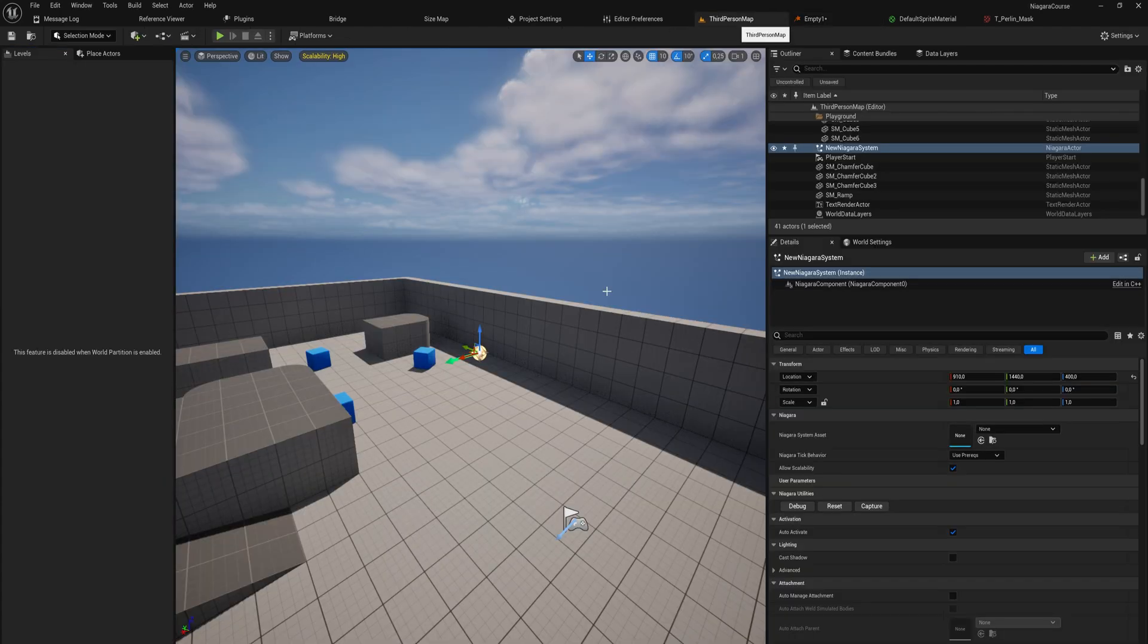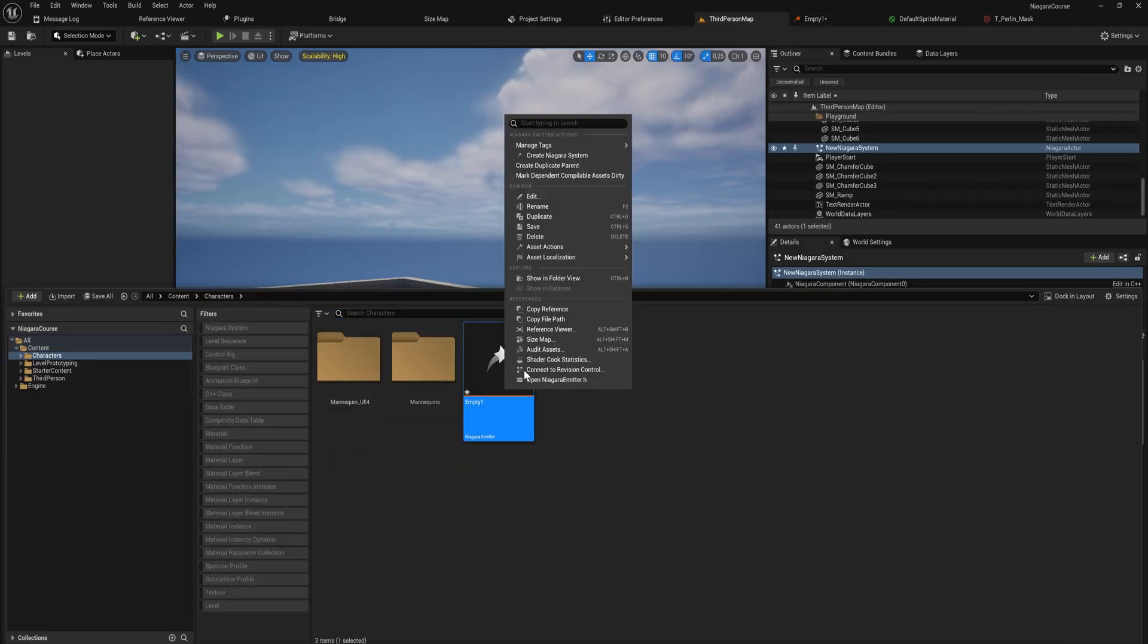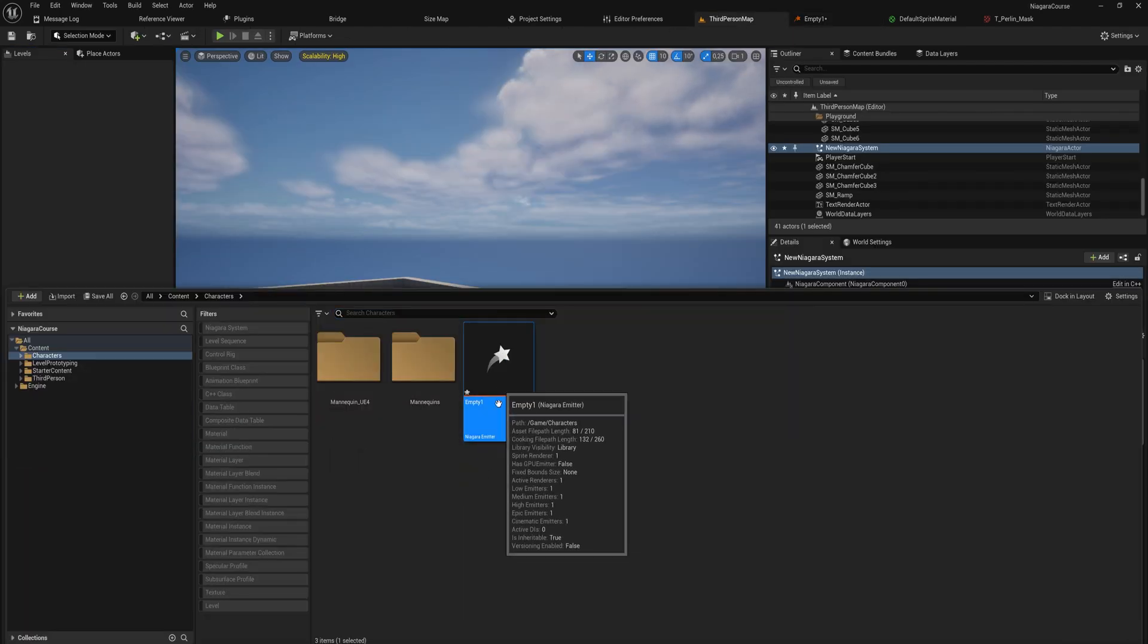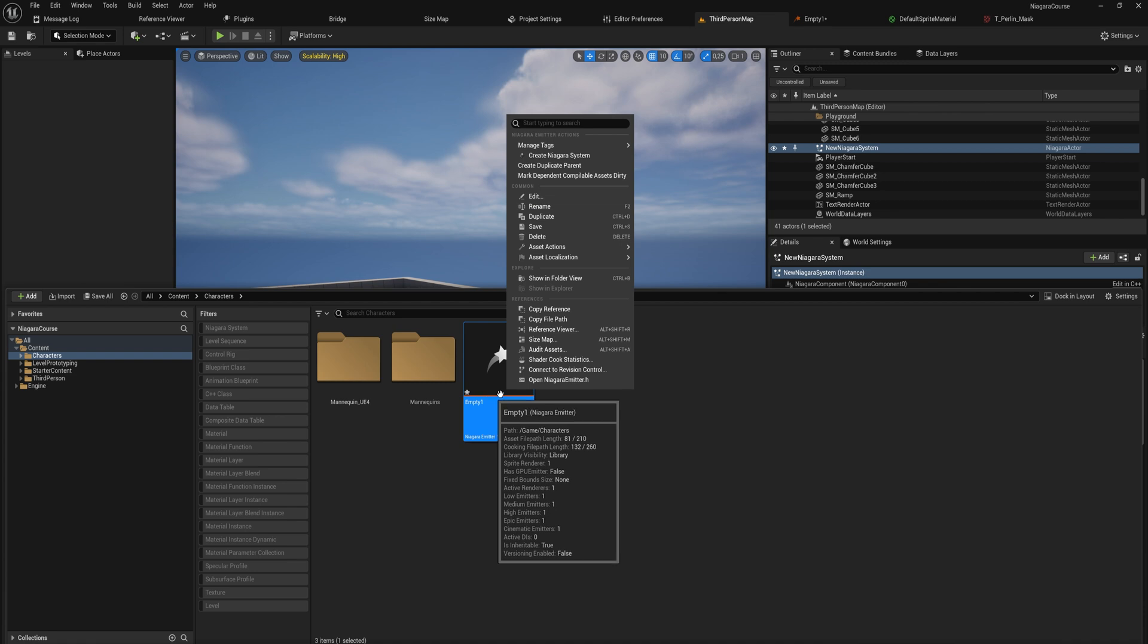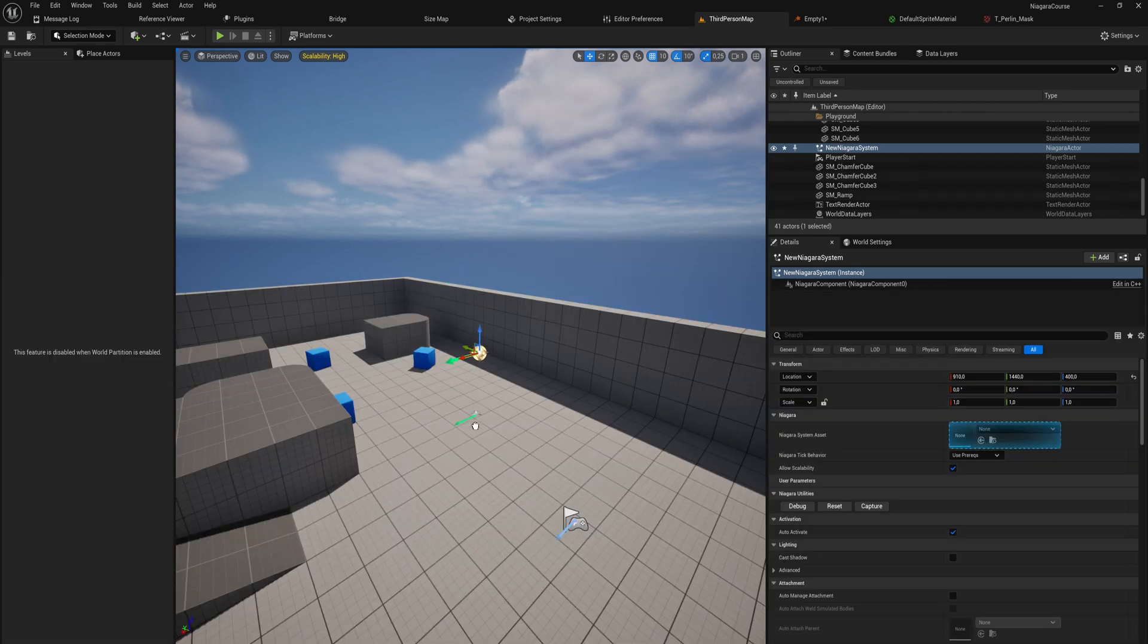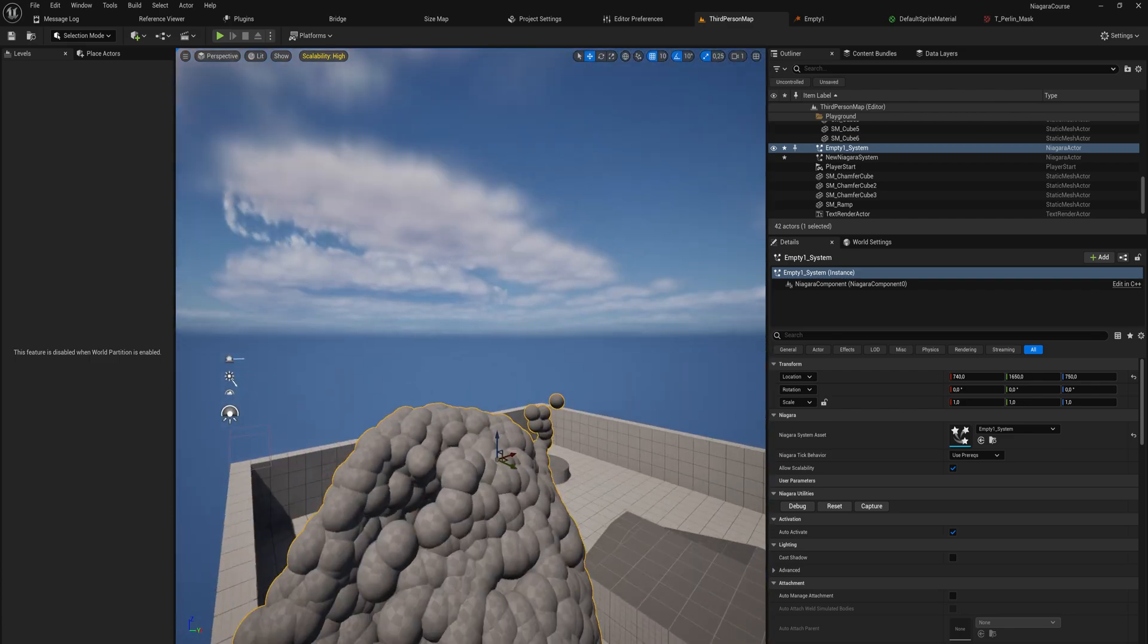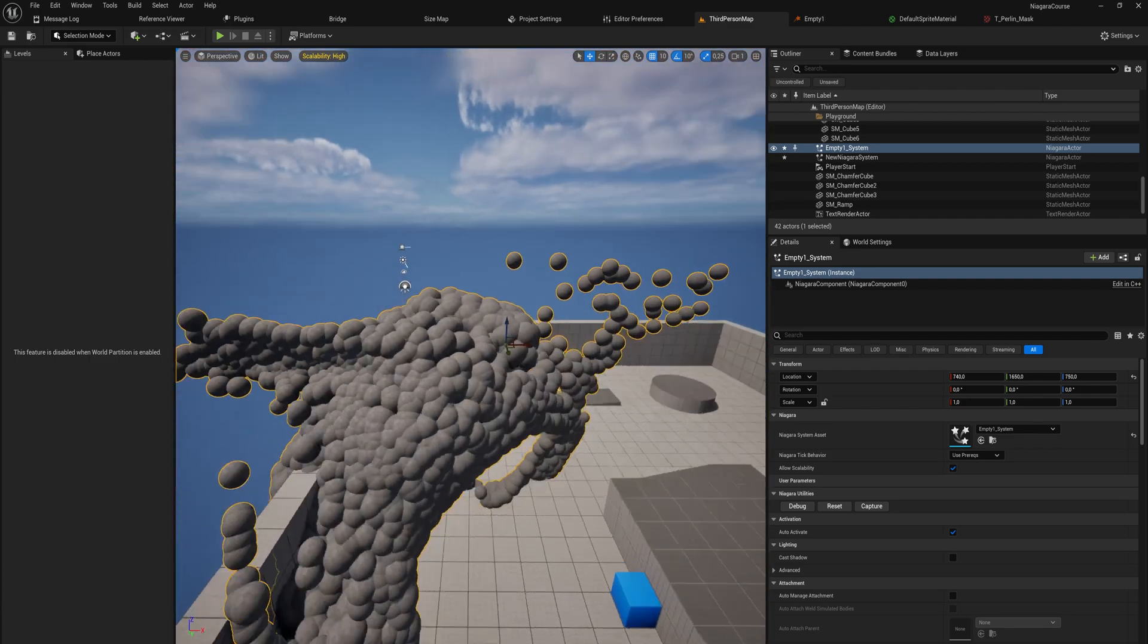So here we can calculate bounds mode and we can set that to dynamic. And usually that's actually pretty good. So let's take this Niagara emitter that we've been using and we can actually just immediately create a system out of it. And if we put this into the world, it will start spawning in our particles, which is absolutely fantastic.